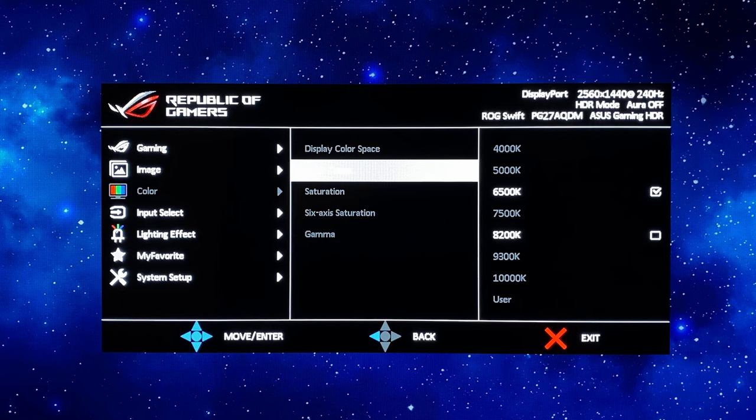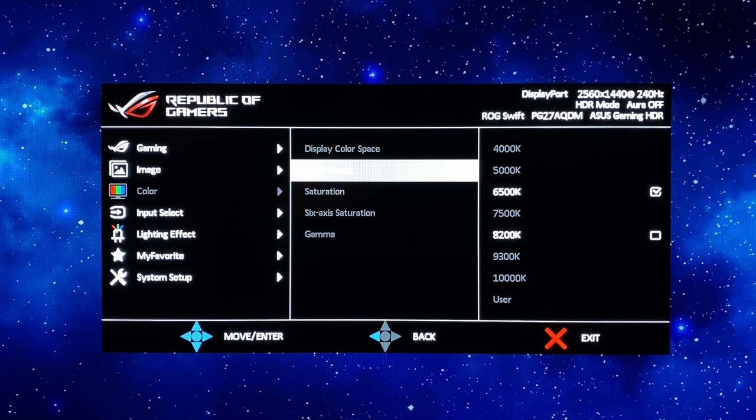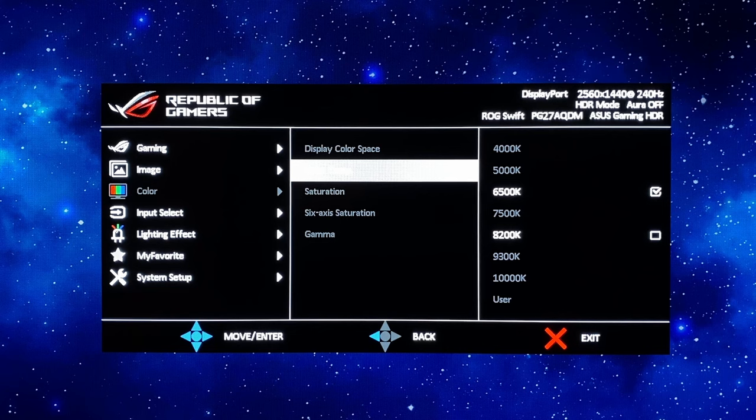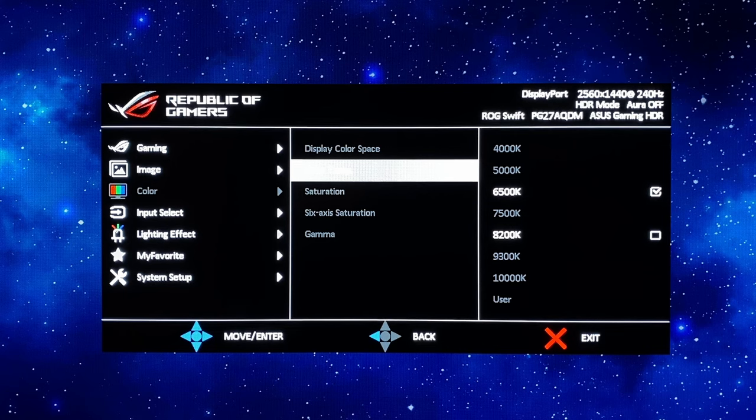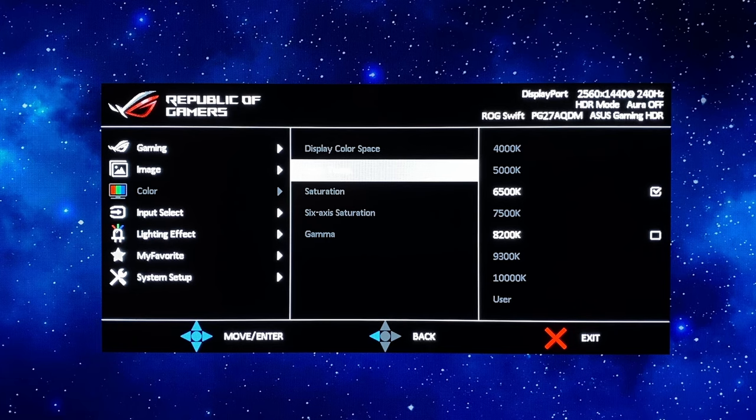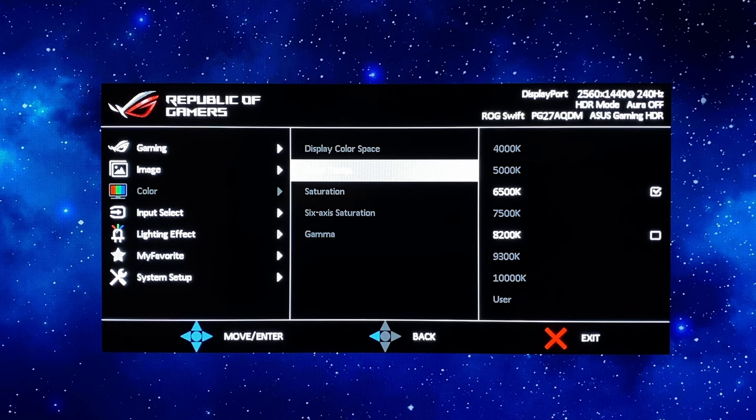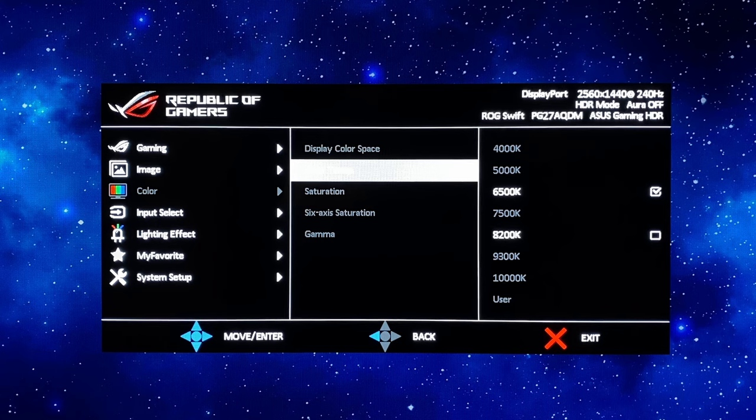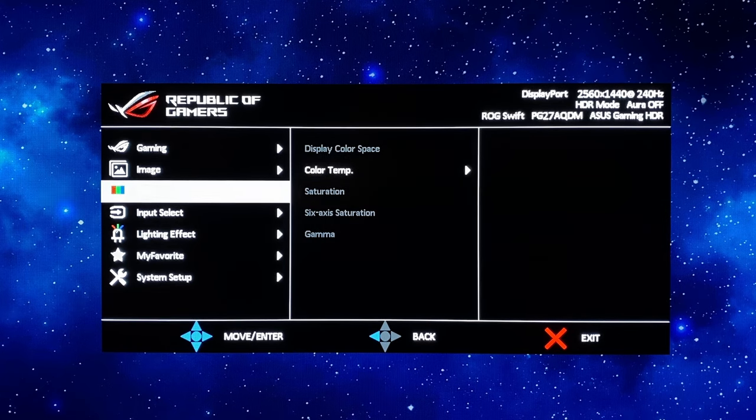So what you could do is use HDR gaming mode set to 6500k and then use something like HDR cinema mode set to 8200k and then be able to switch just between those two modes if you ever wanted to but I think most people are going to want to just stick with the 6500k mode and that's what we're going to use here.